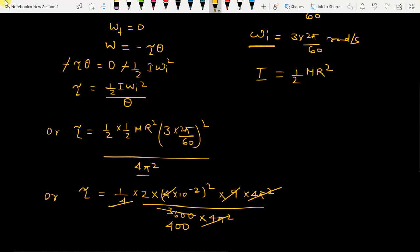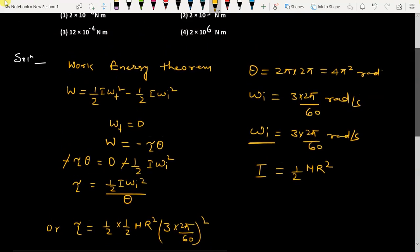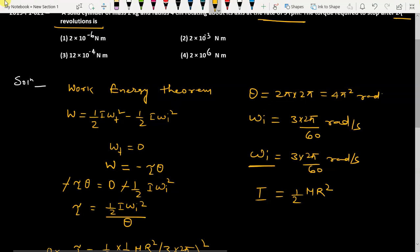This simplifies to 2 times 10 to the power minus 6 Newton-meters. That is the torque required to stop the body, so option one is the correct answer.